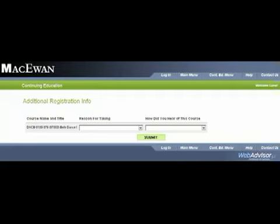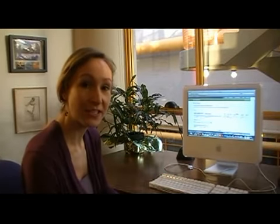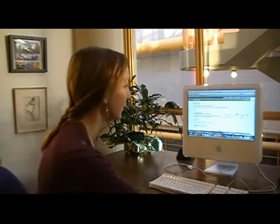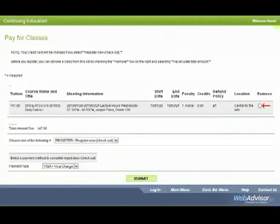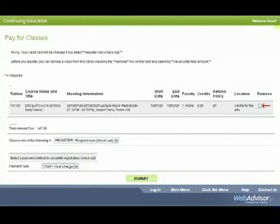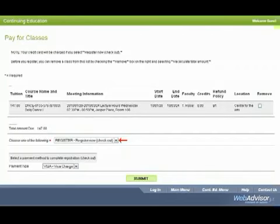Now I'm ready to pay for my classes. If you decide at this point that you do not want to continue the registration process or you want to change to a different class, you can click this button, remove, and the page will be refreshed and the class will be off of your basket. But since I'm going to register, I can choose here, register now.